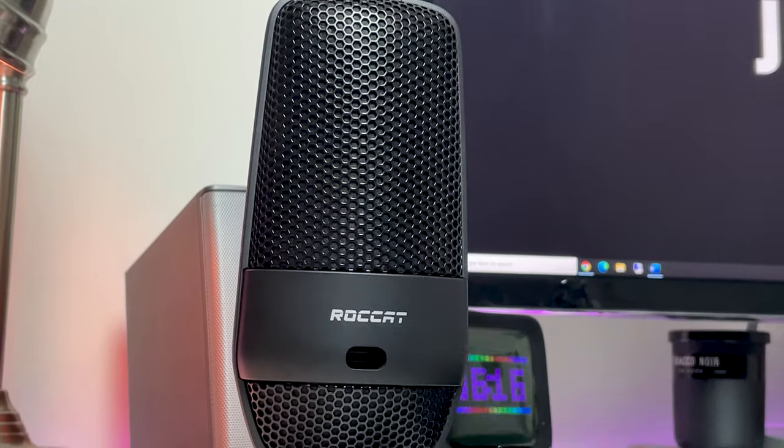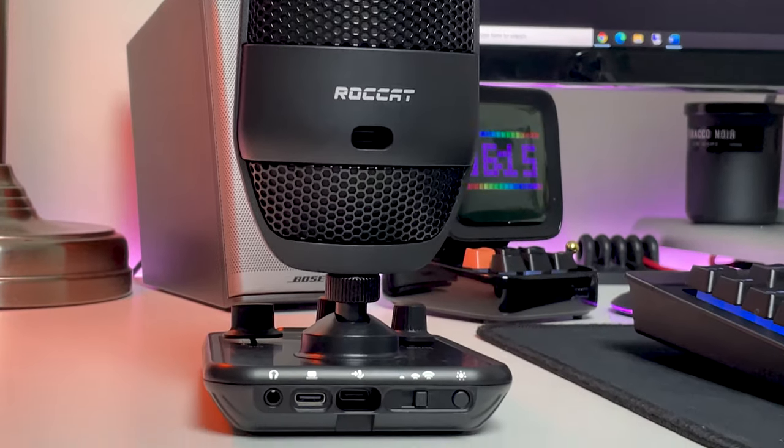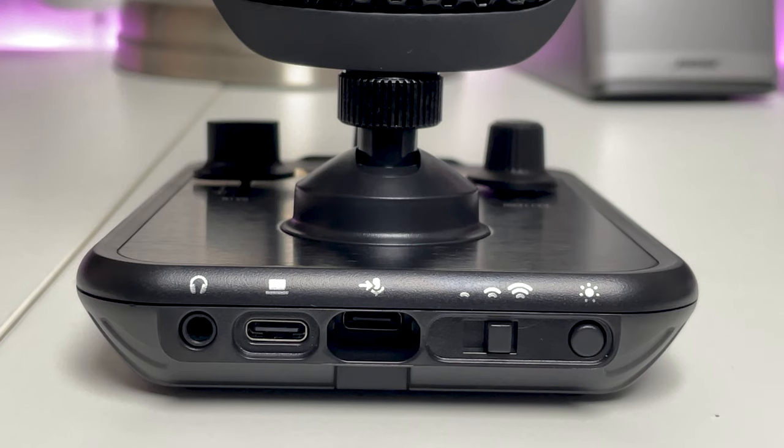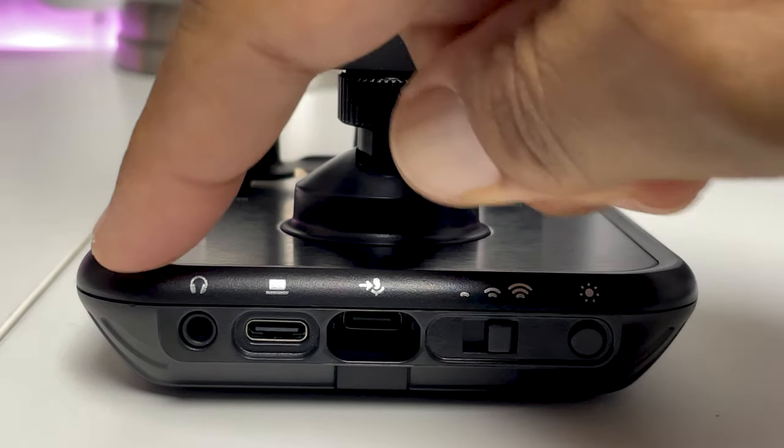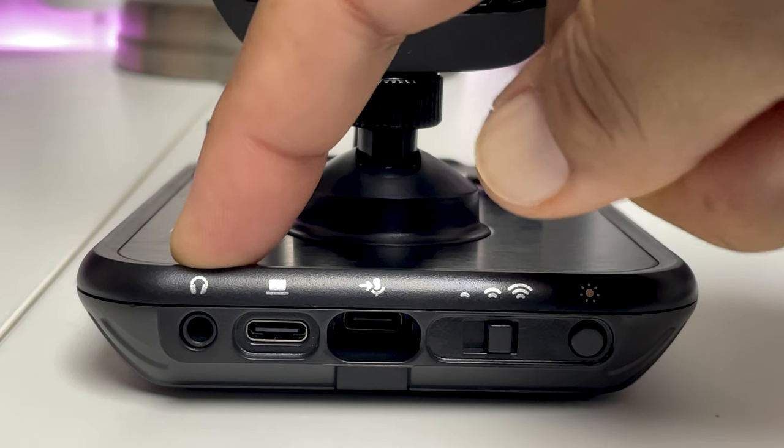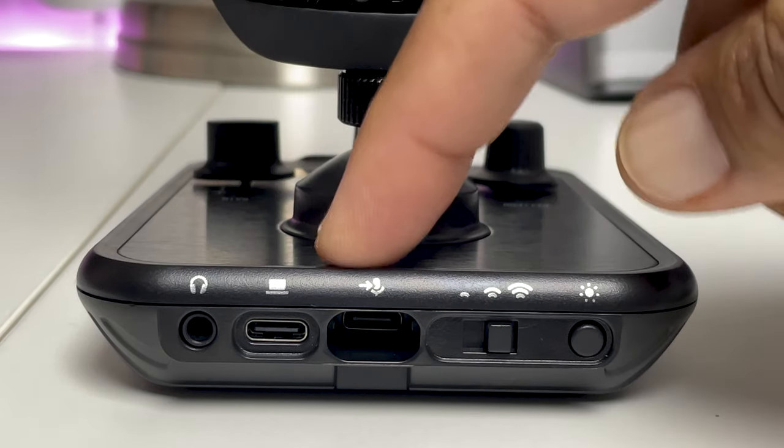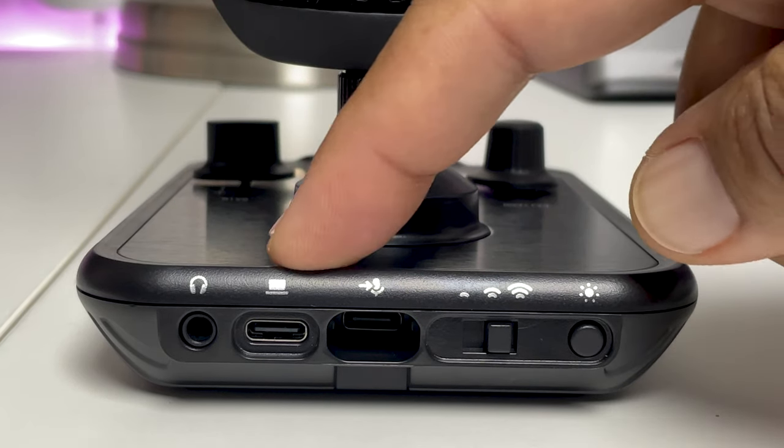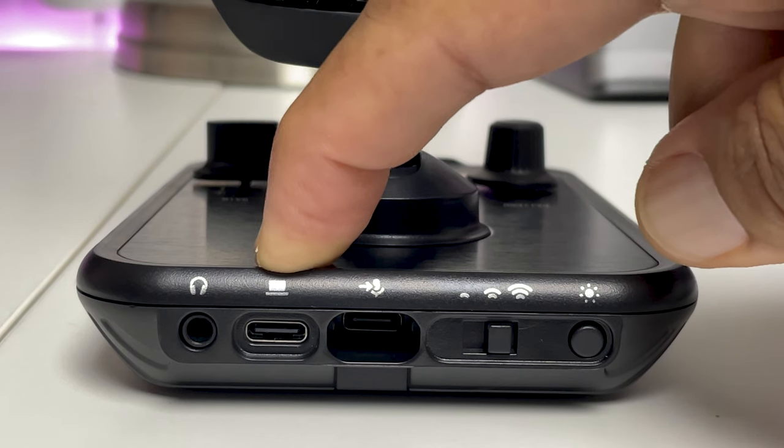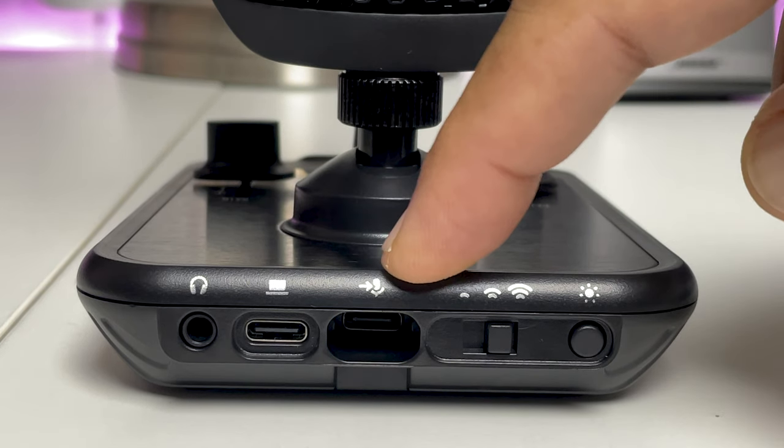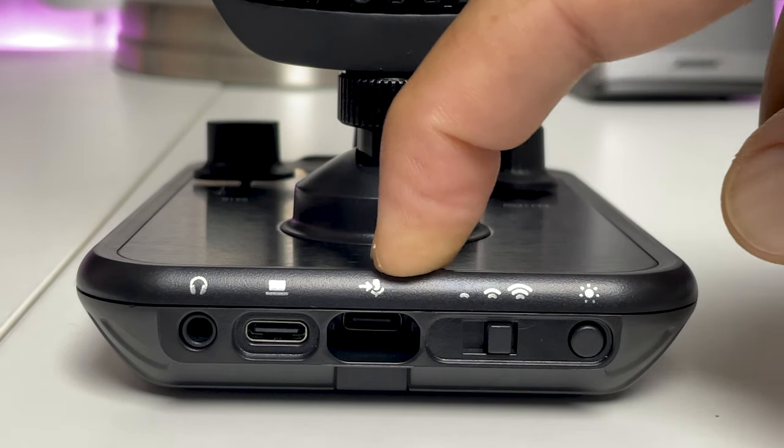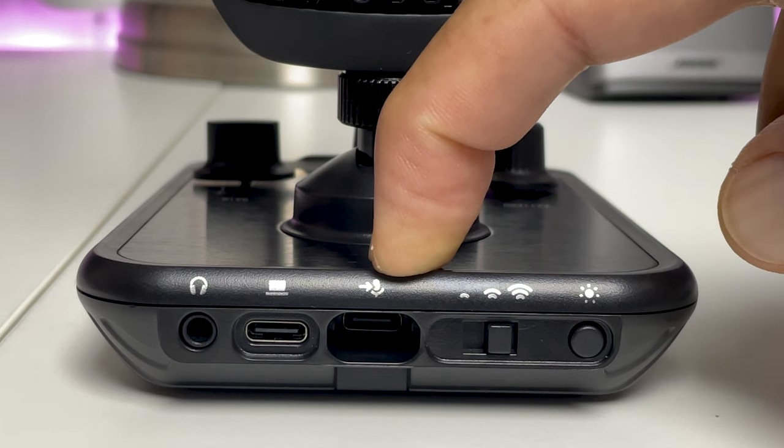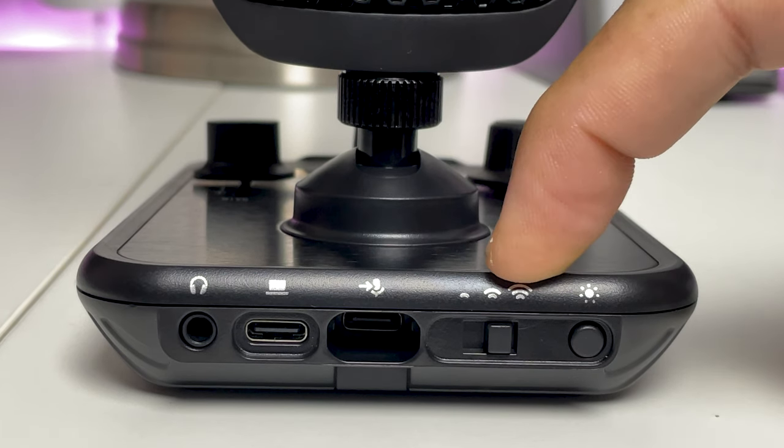On the back of the mic is where the connections and some controls are located. There is a 3.5 millimeter headphone jack so you can monitor and adjust your voice in real time. A USB-C to PC port to connect the mic to a computer or compatible device. A USB-C to mic port. This is used to connect the torch microphone itself to the mixer stand.